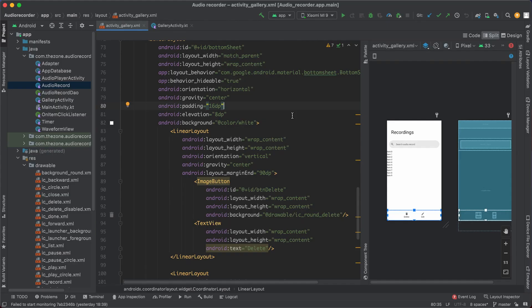Hello friends and welcome back again. So far we saw how to expand and hide the bottom sheet. We still have to build two more features to complete the app. The first one is rename record and delete one or many records. In this one, let's see how to delete records.